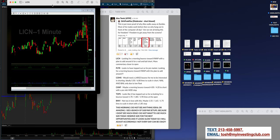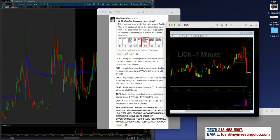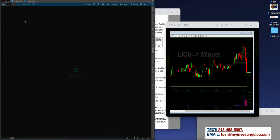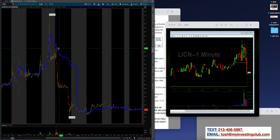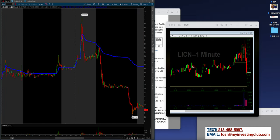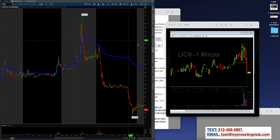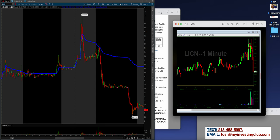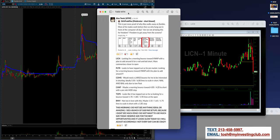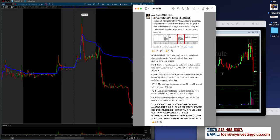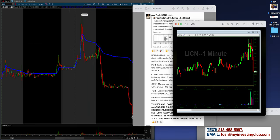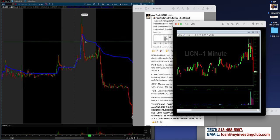When you make your money on edge and then you get a little complacent or anxious or excitable and then you start dipping into big caps just to kind of make more money, this is where we do get into trouble. But he did have a couple of really nice small cap trades and LICN was one of them. So let's pull this up real quick. On the watch list, Alex was saying, looking for a morning bounce towards VWAP with a plan to add around six for a nail and bail short.